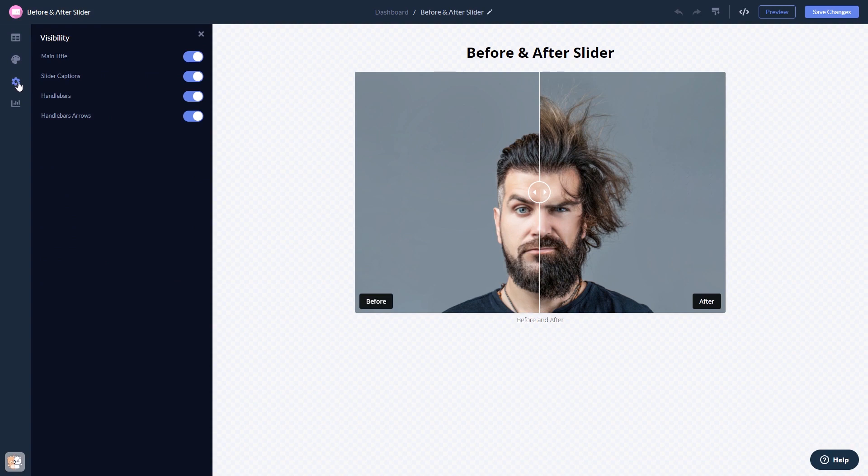When you're done, click the Save Changes button to save your work. If you don't have an account on Common Ninja yet, you'll have to register first.